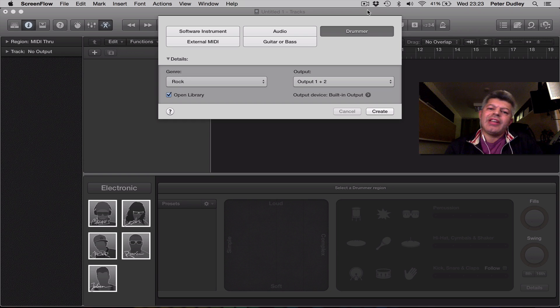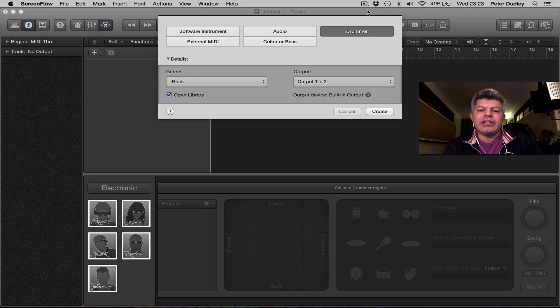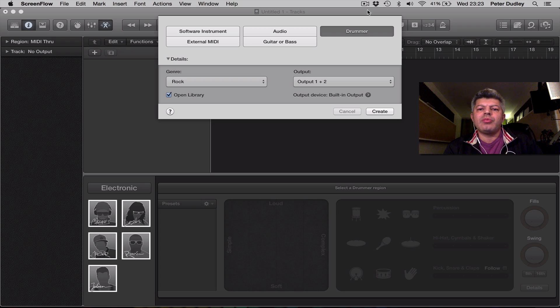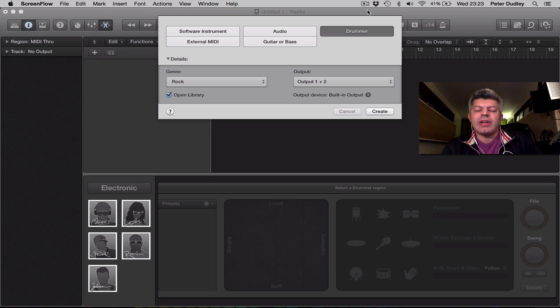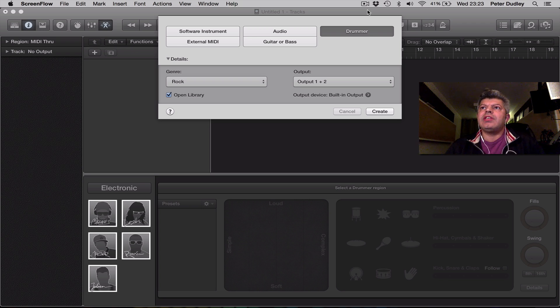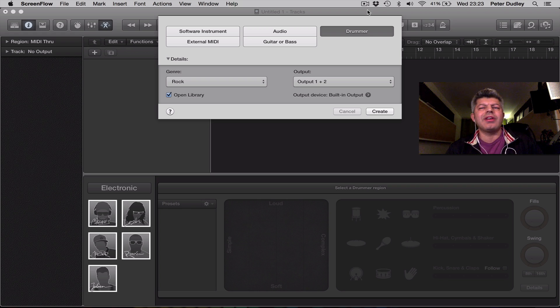Hi, I'm Peter Dudley and I'm a Logic Trainer and I'm here to tell you about the latest update to Logic 10, 10.1, major update.